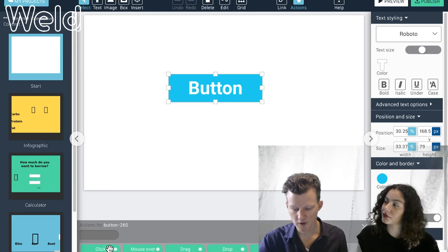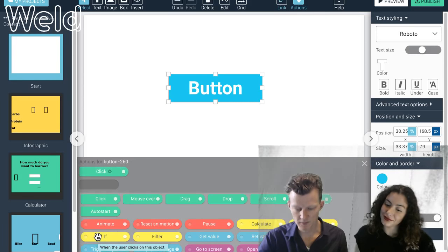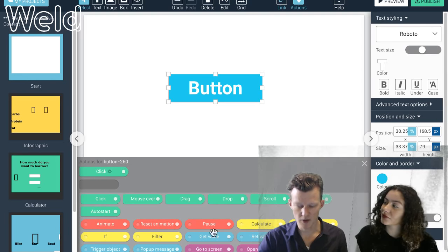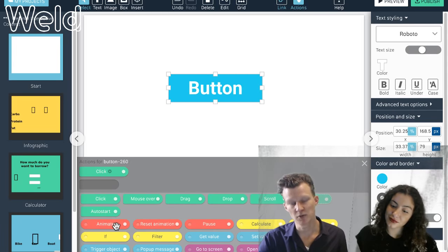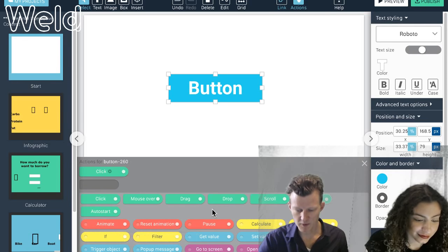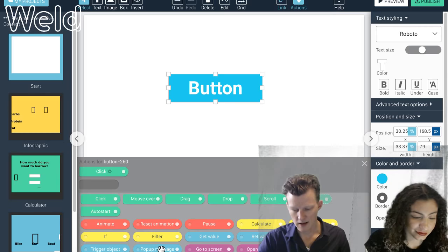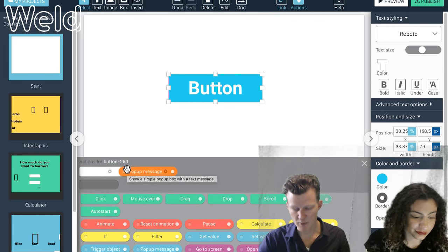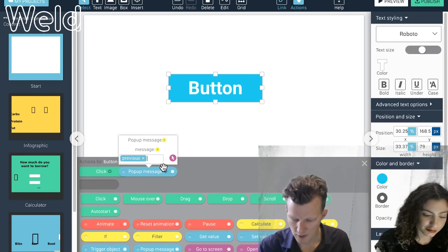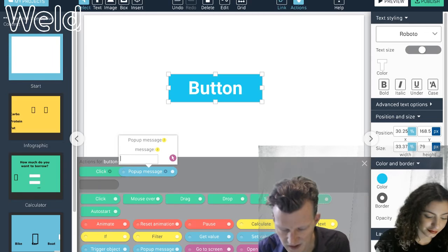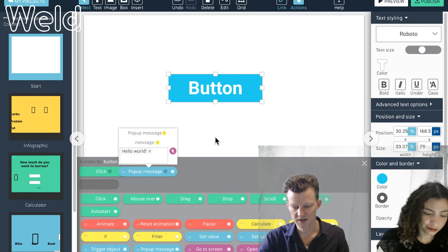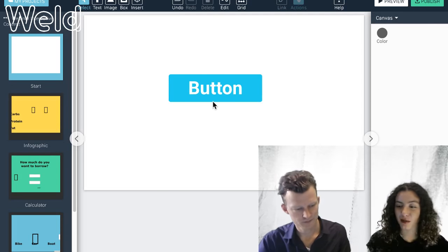For now I want to use Click, so I drag a click block up. Once I've done that, a panel opens with a number of action blocks — these are what happen after I click. To make something very simple, I can add a popup message: when I click, do a popup message. I'll type 'Hello World' as the message.